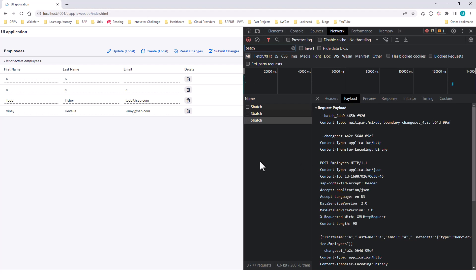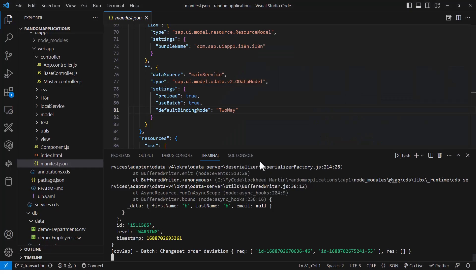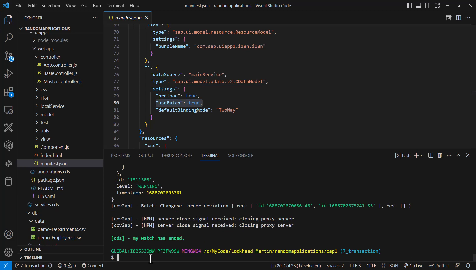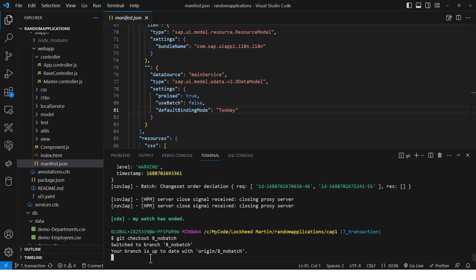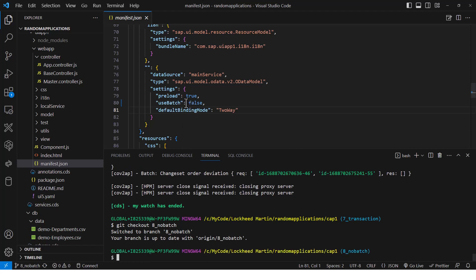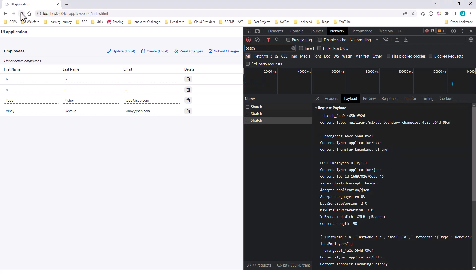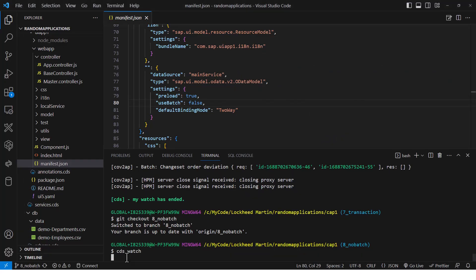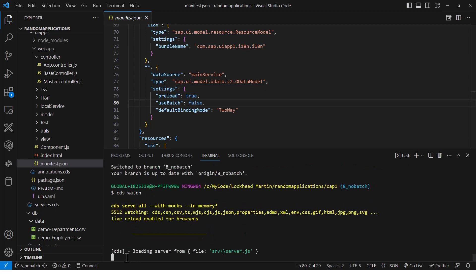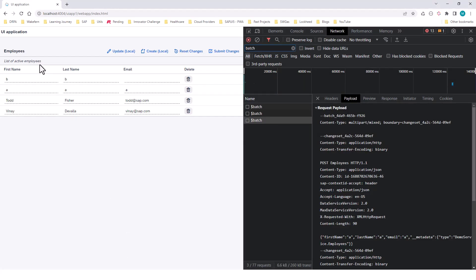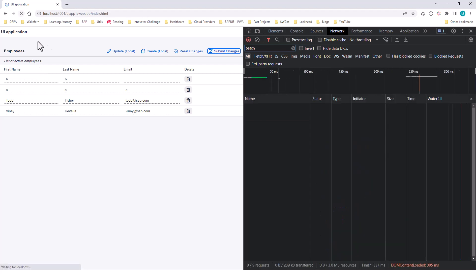For this, I'm going to go to the next branch. In the current branch, use batch is true. In the next branch, I'm going to disable the batch operation itself. So once I go to the next branch and disable batch, the application is going to send all the requests as individual requests.